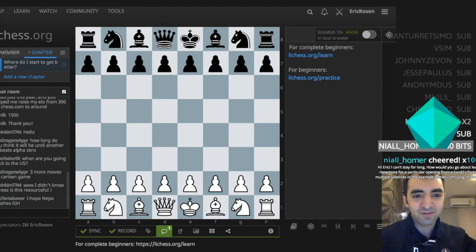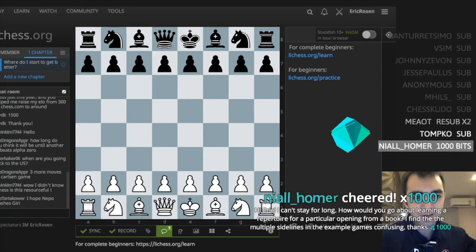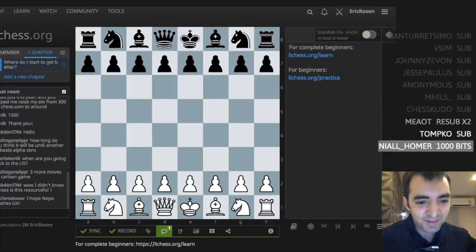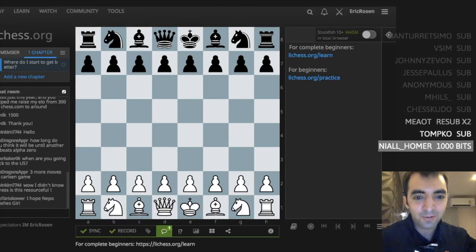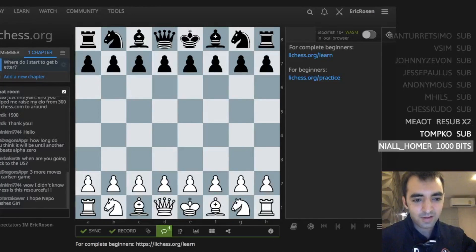Hey, Niall Homer with a thousand bits. If people cheer and ask questions, this might be more incentivizing. It's Niall Homer - Niall as in file. You can't stay long. How would you go about learning a repertoire from a particular opening book? I find the multiple sidelines in the example games confusing.